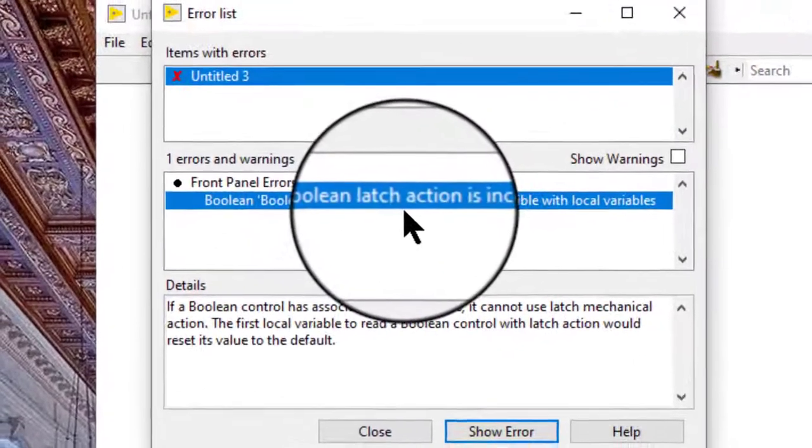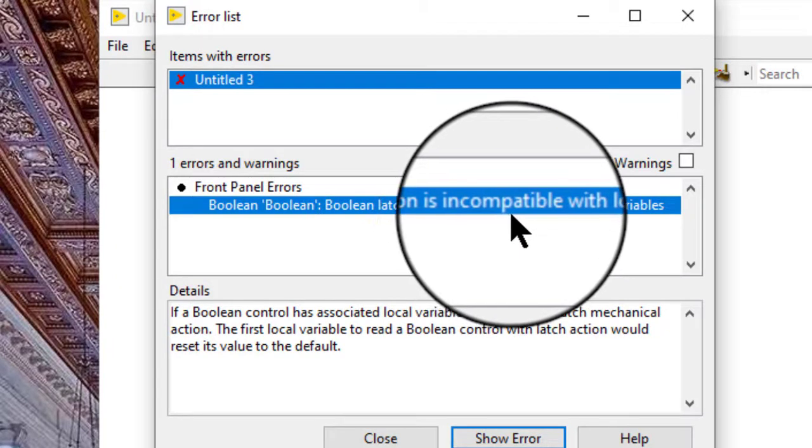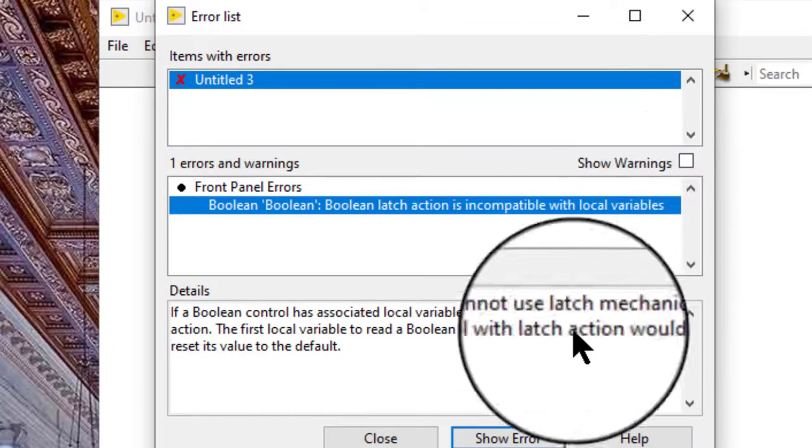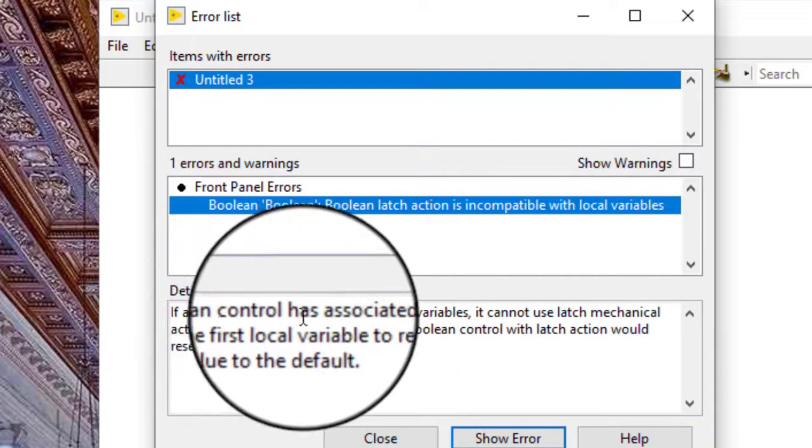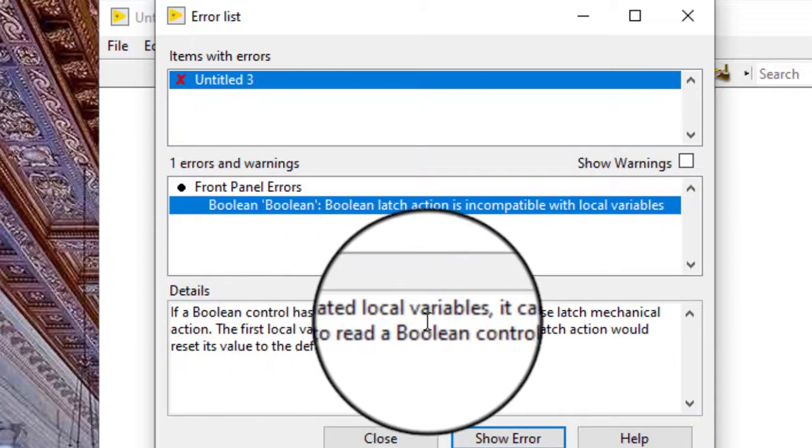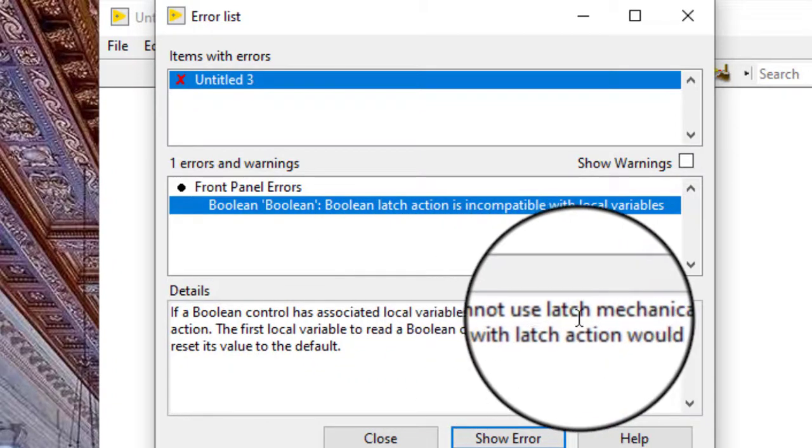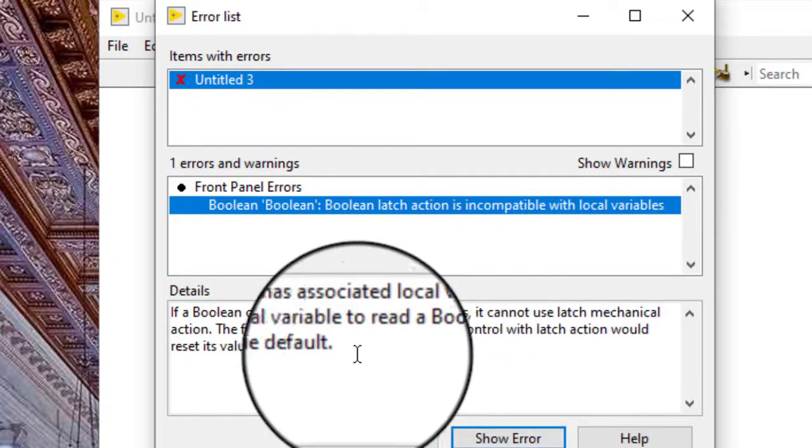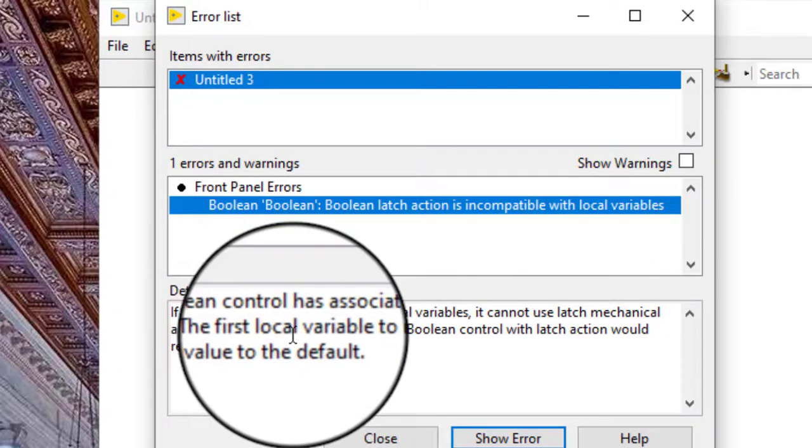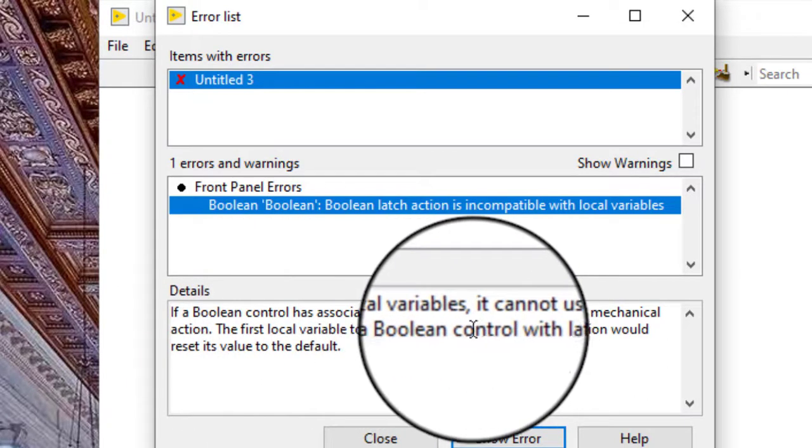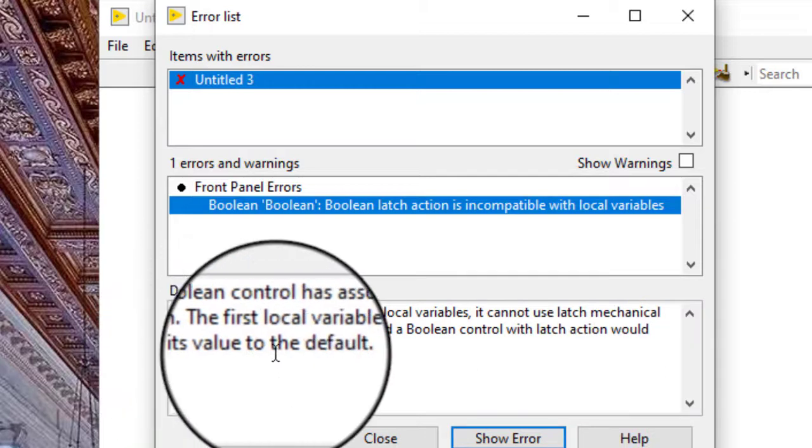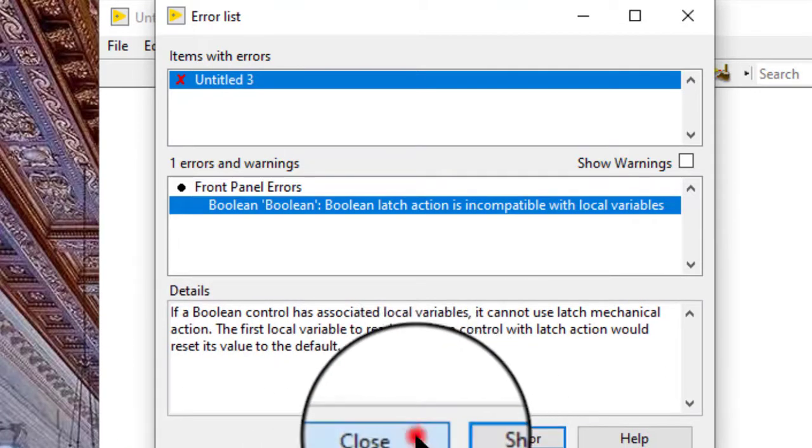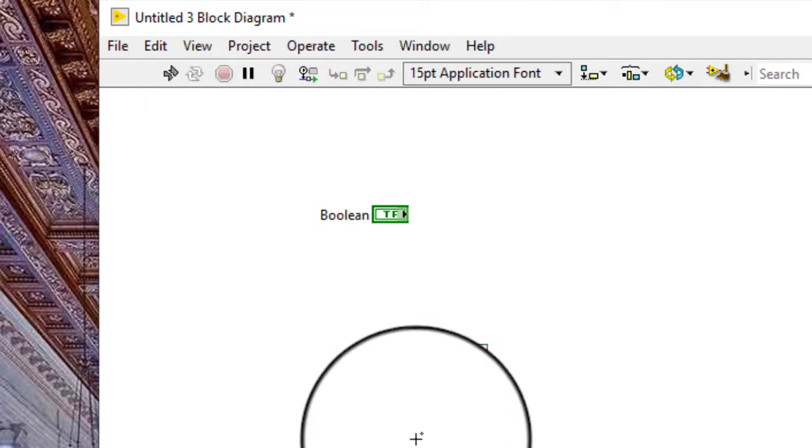Boolean latch action is incompatible with local variables. If a boolean control has associated local variables, it cannot use latch mechanical action. The first local variable to read a boolean control with latch action would reset its value to the default.